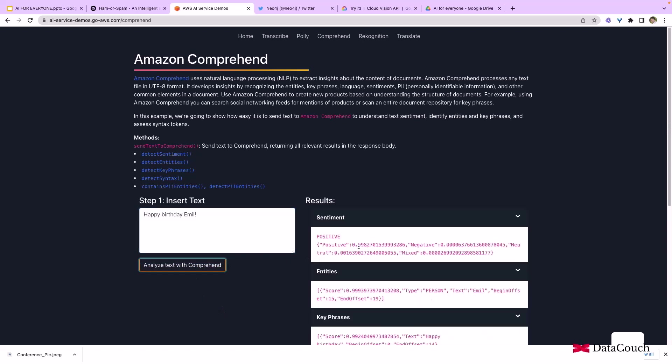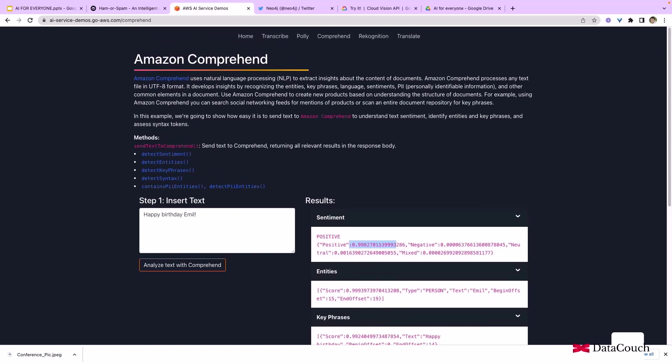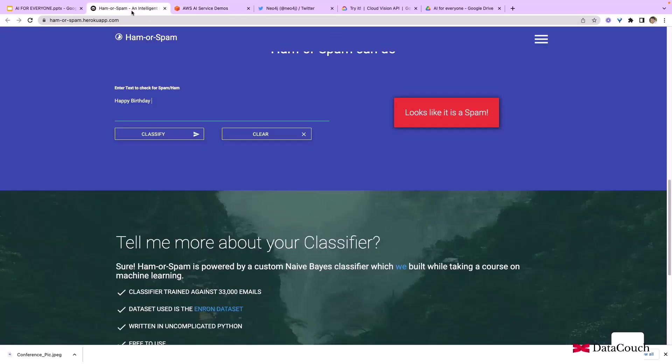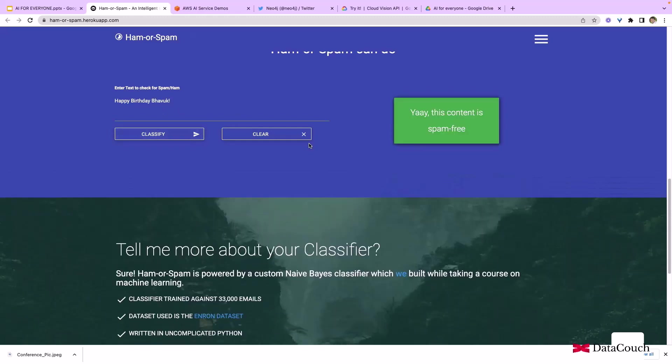If you go here and I write "happy birthday ML," let's see what AI says. AI says that it is a positive message and it is not spam. This one is more generic, detecting sentiment, and this one is detecting the specific use case of ham or spam emails.